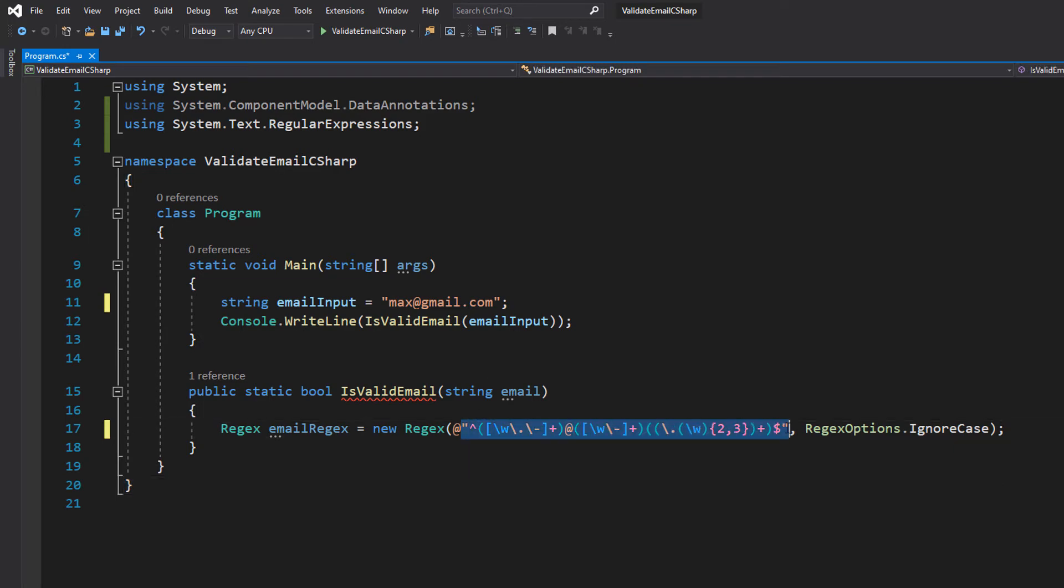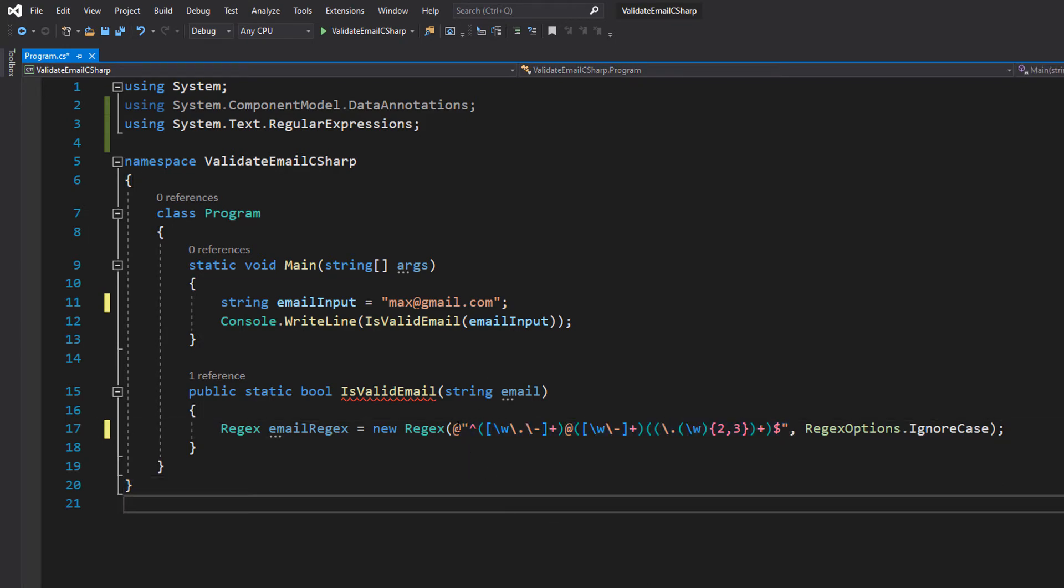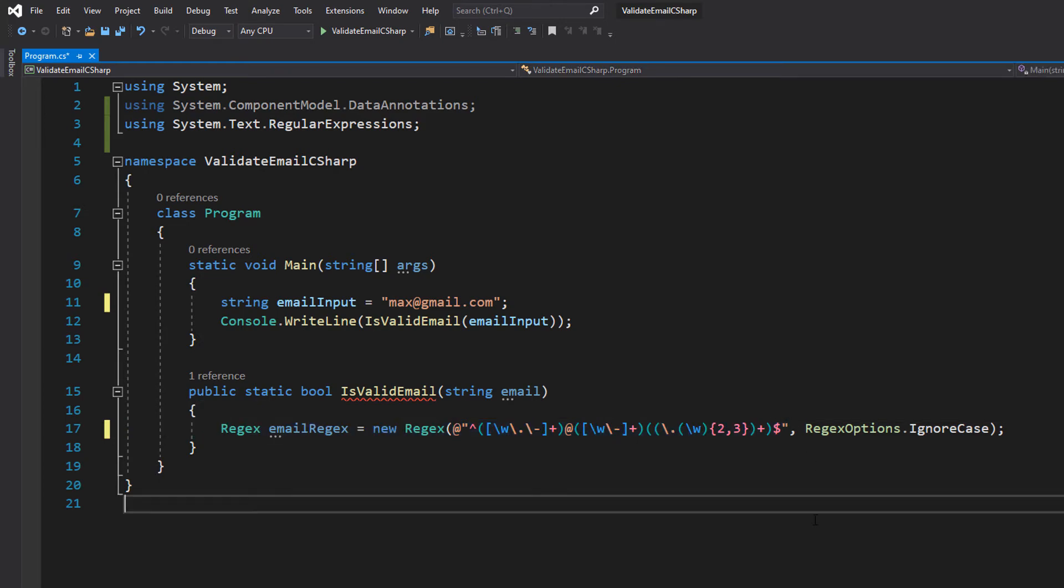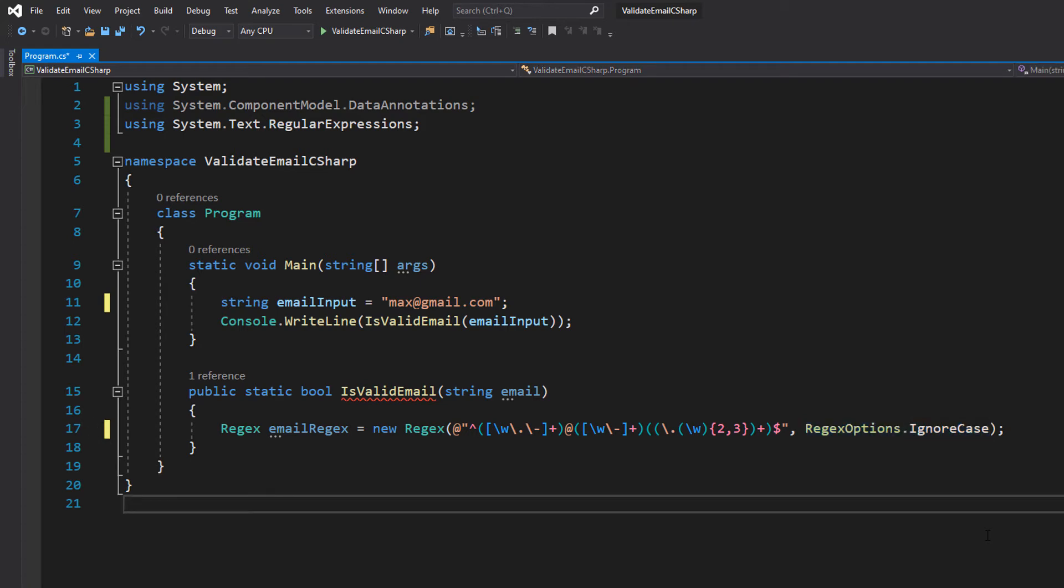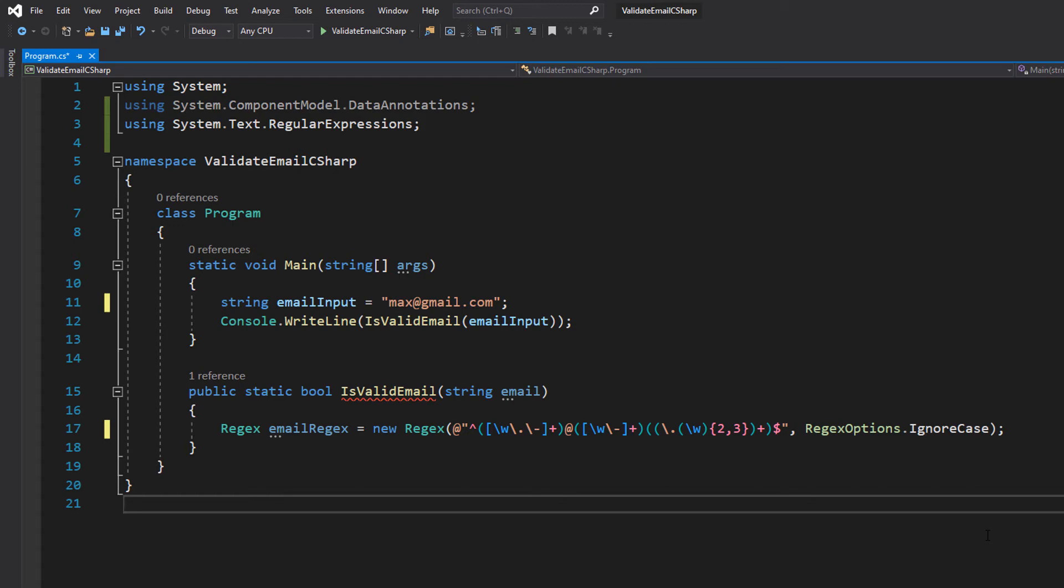Don't worry about typing this out. This regex will be in the description below so you can just copy and paste it. There are other types of email regex out there but this one's going to work for basic applications. We are using RegexOptions.IgnoreCase because emails aren't case sensitive, so we might as well ignore the casing when validating an email.